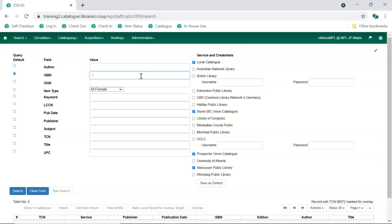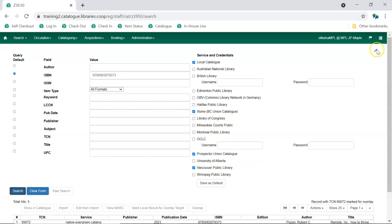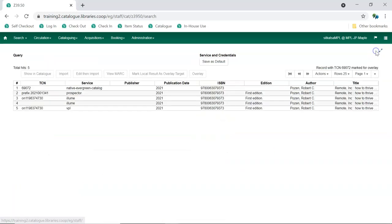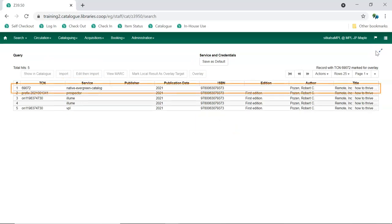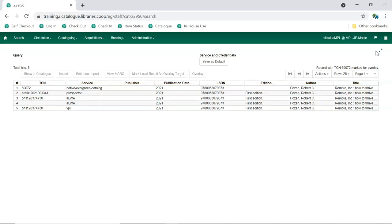Enter your search term and click Search. Your results will display at the bottom. Take a look at the Service column for the results. The existing brief record will display in the list with the Service Native Evergreen Catalog.